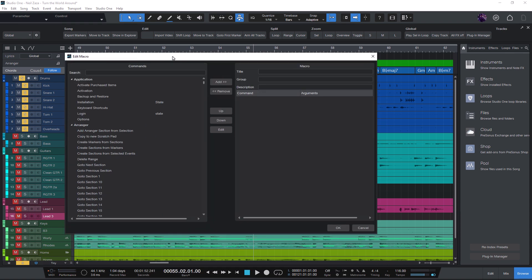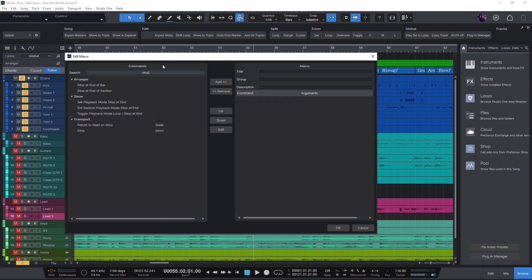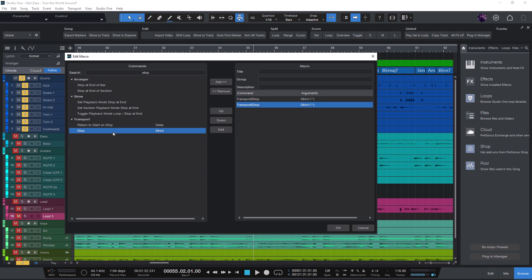And now let's enter stop. And I'm gonna add this stop command twice because we actually want to trigger it two times: the first time to stop playback and the second time to jump to our start position.